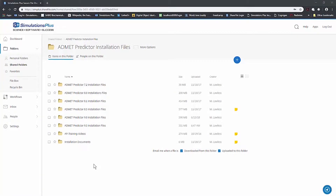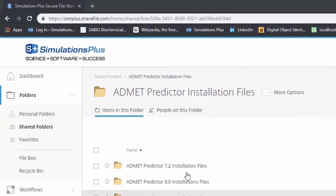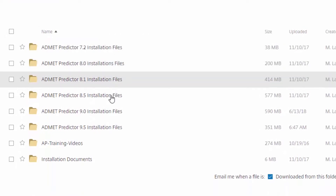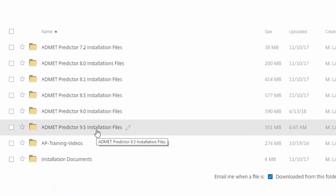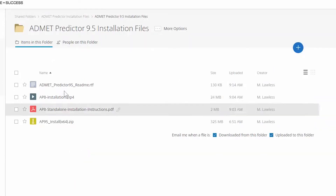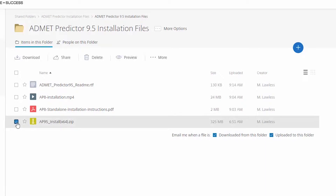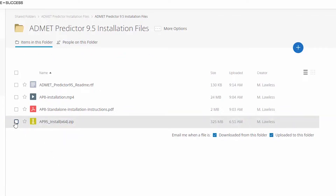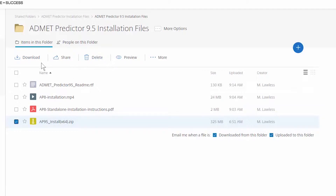Here I've logged into our ShareFile server and gone into the Admet Predictor installations files directory. You'll see there are various folders from previous versions of Admet Predictor. I'm going to click on the AP95 install folder, and you'll see that there are four files in here. The most important is the AP_install_x64.zip file. To download that file, I'm just going to click on this box, and these menus appear, and then I'll click Download. You'll see down in the lower left-hand corner it gives me progress on the download of this file.